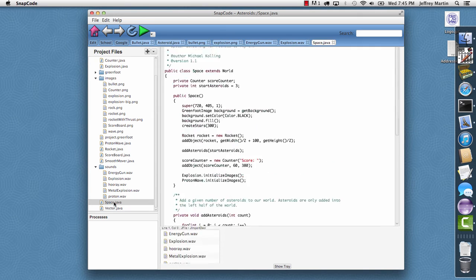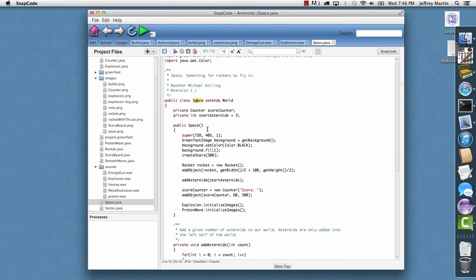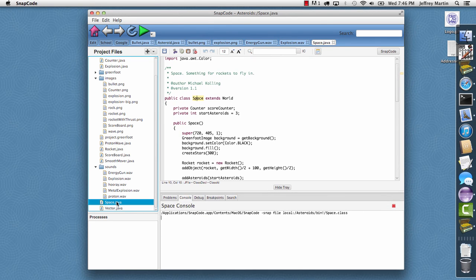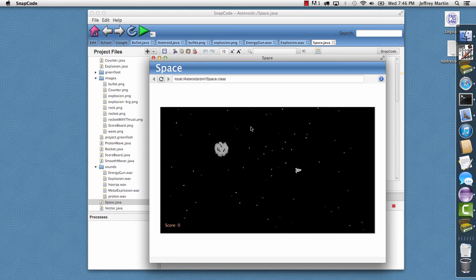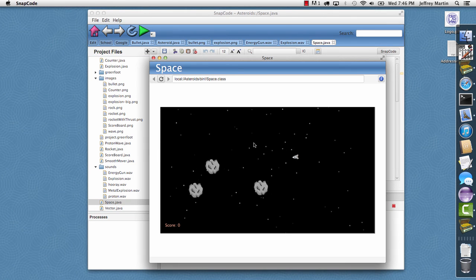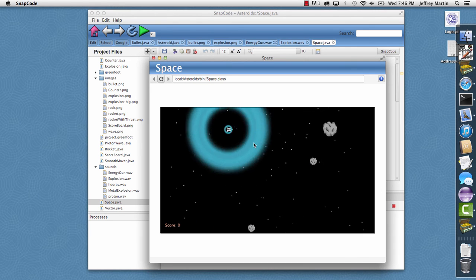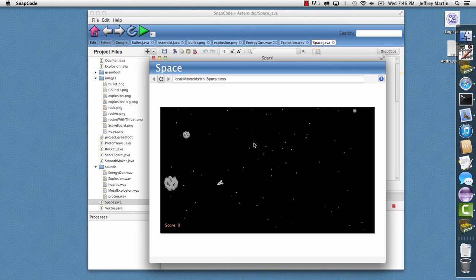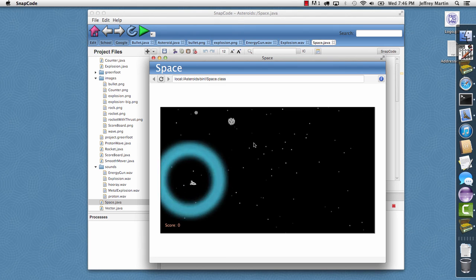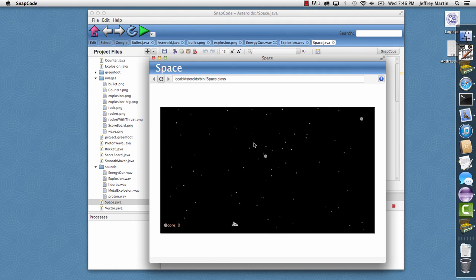I'm going to go ahead and go to the main class. This is actually a Greenfoot project. And Greenfoot, the main class, is always a world. And space is a subclass of world here. With space selected, I'll just double-click it. And it'll run the application. And there's my spaceship. So, I can shoot. And I'll cheat and use the Proton Wave.